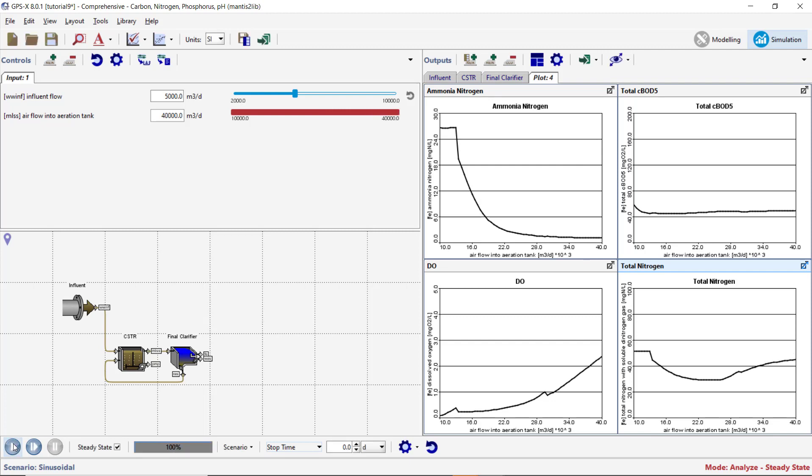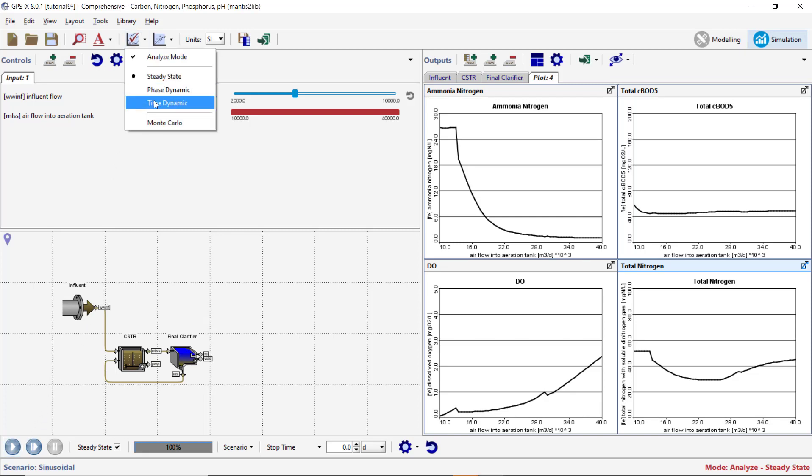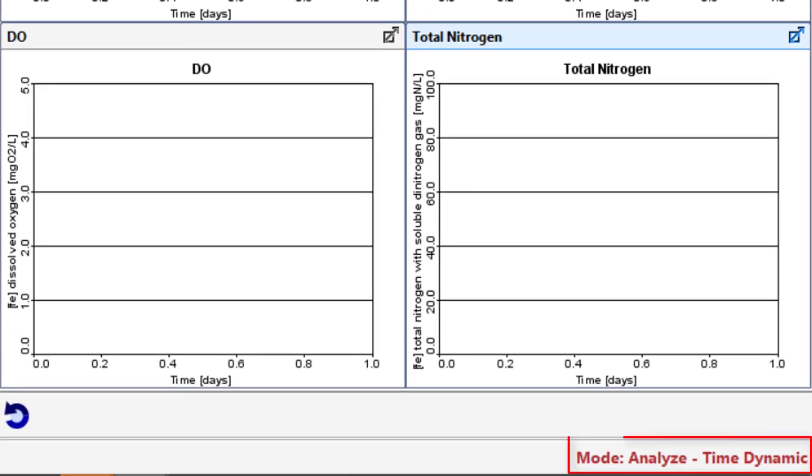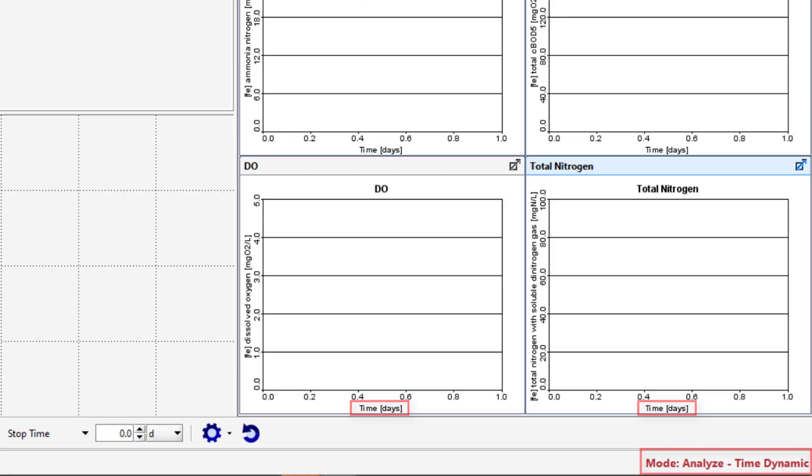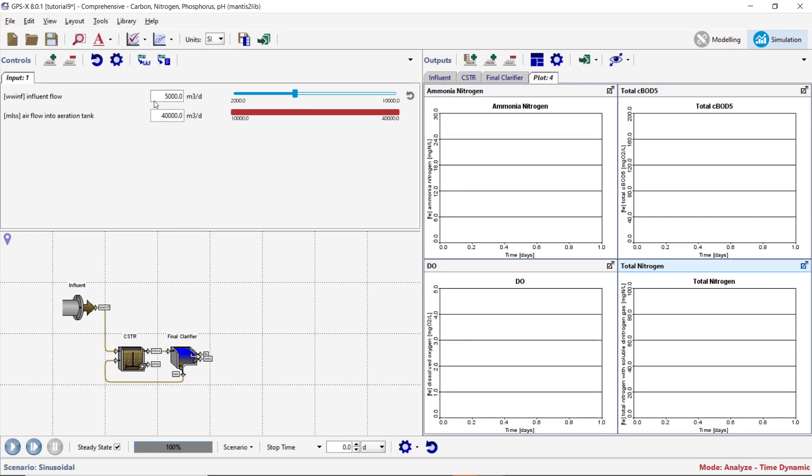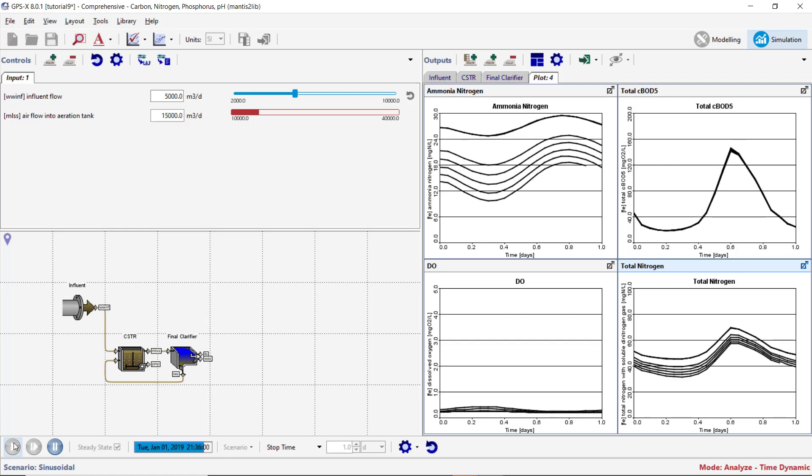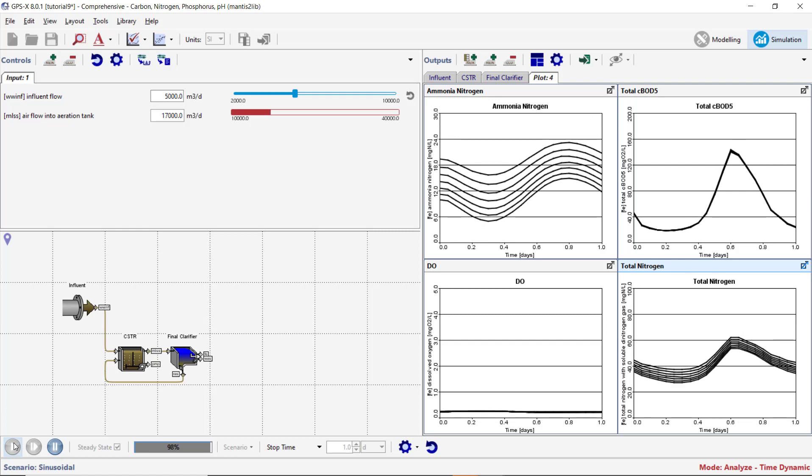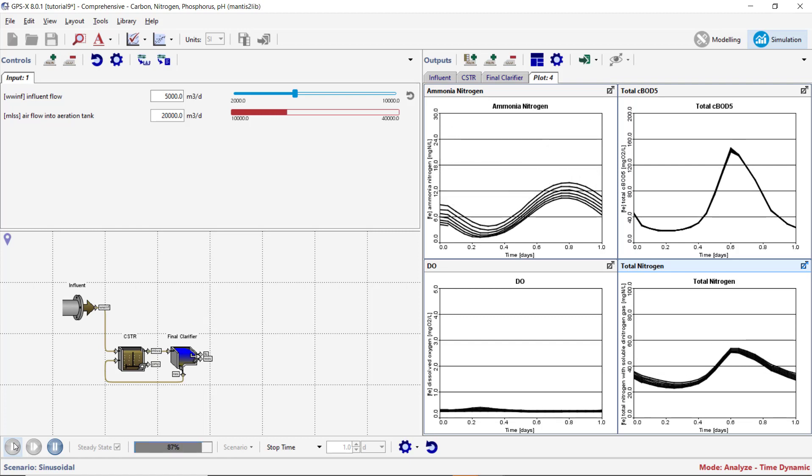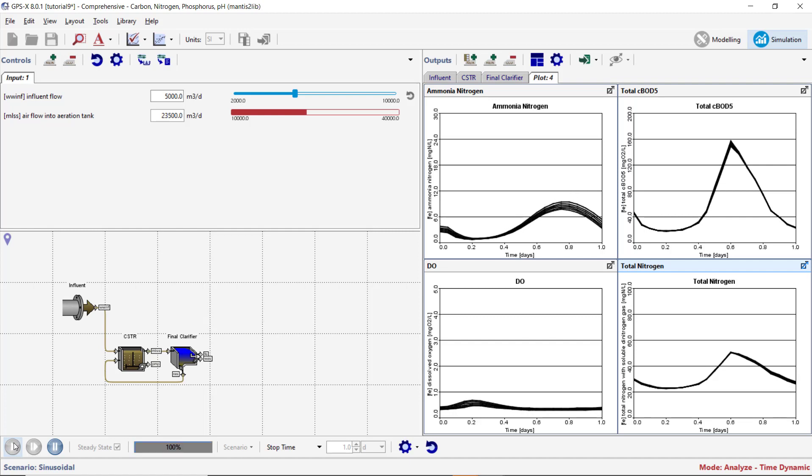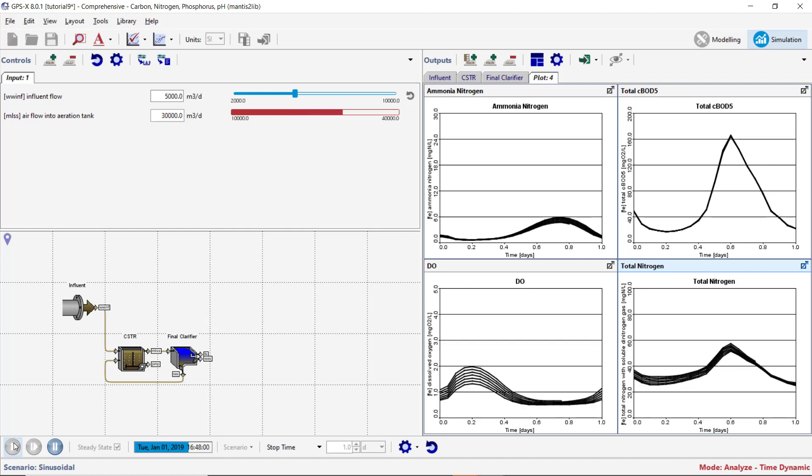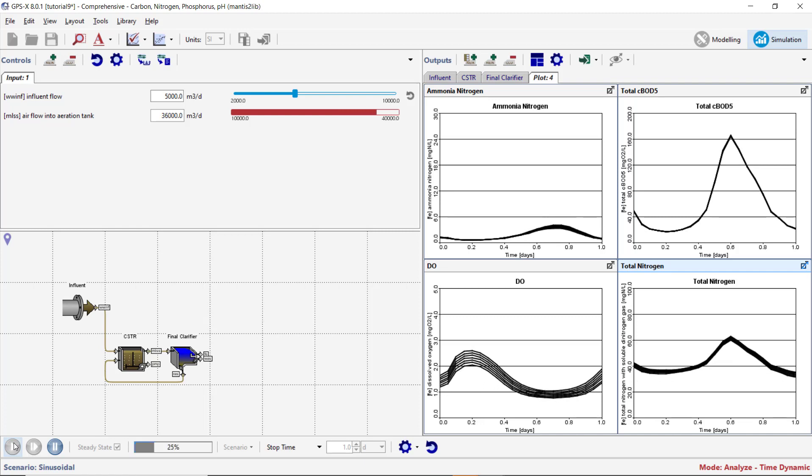Rerun the sensitivity analysis using different influent flows to see how it affects the results. We will now run a time dynamic sensitivity analysis of the airflow into the aeration tank on the dependent variables on our plots. Click on the Analyze button and select Time Dynamic from the drop-down menu to change the Analyze type. Notice that the status bar at the bottom of the main menu has changed to indicate that you are in Analyze Time Dynamic mode and the x-axis on the plots has been changed back to time. Set the simulation stop time to one day. Ensure that the steady state option is checked and start the simulation. Multiple lines will be plotted on each plot. Each successive line on the plot corresponds to a result of the dynamic simulation using a specific airflow into the aeration tank. Notice how the variable fluctuates over time due to the sinusoidal nature of our influent flow and load patterns.